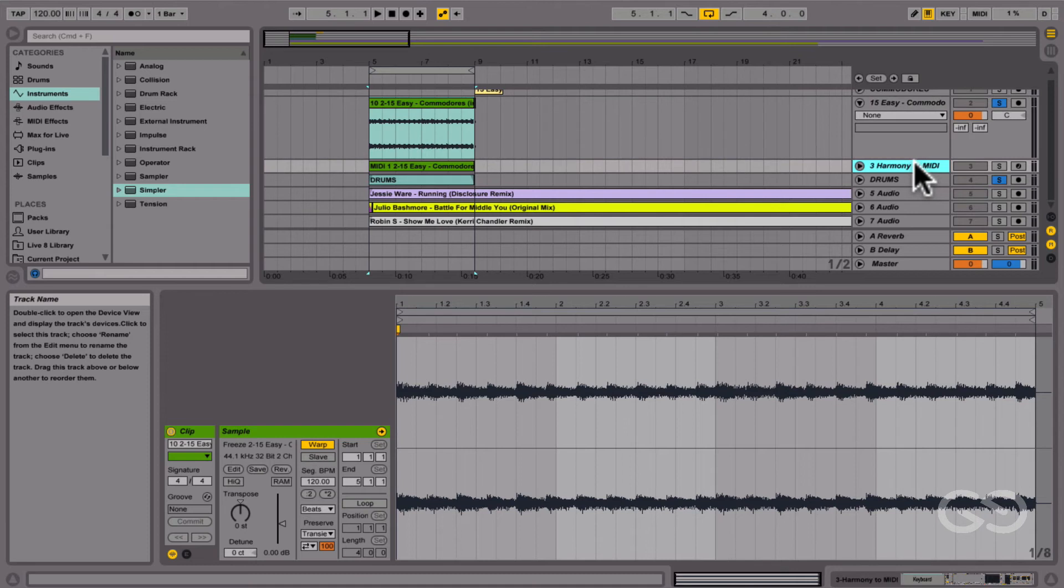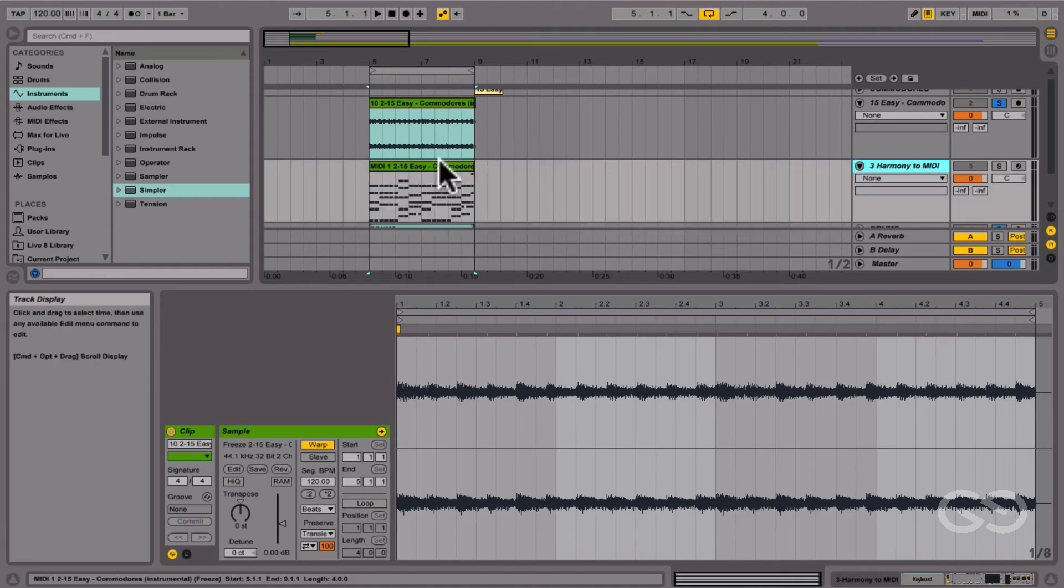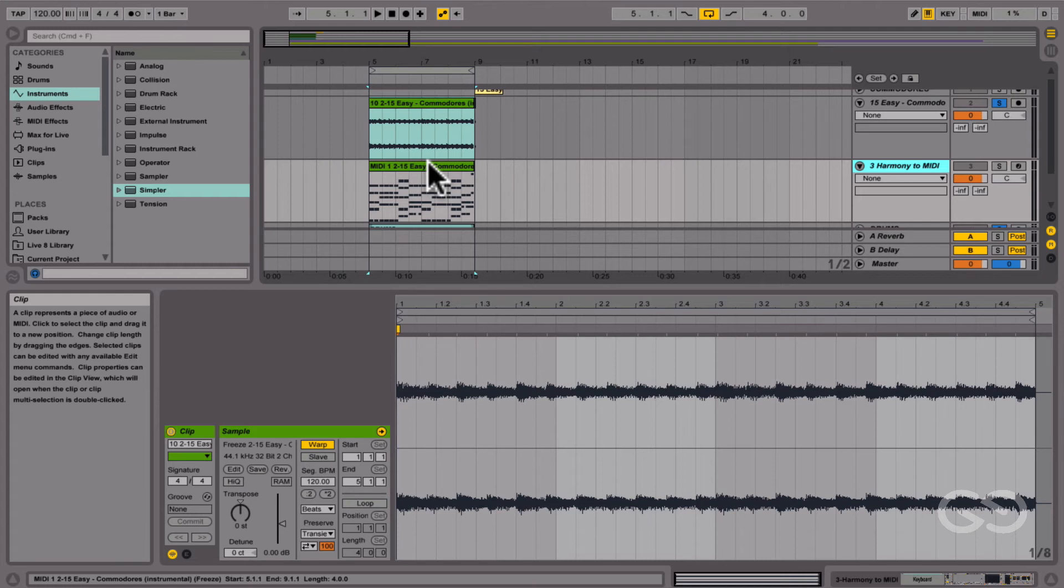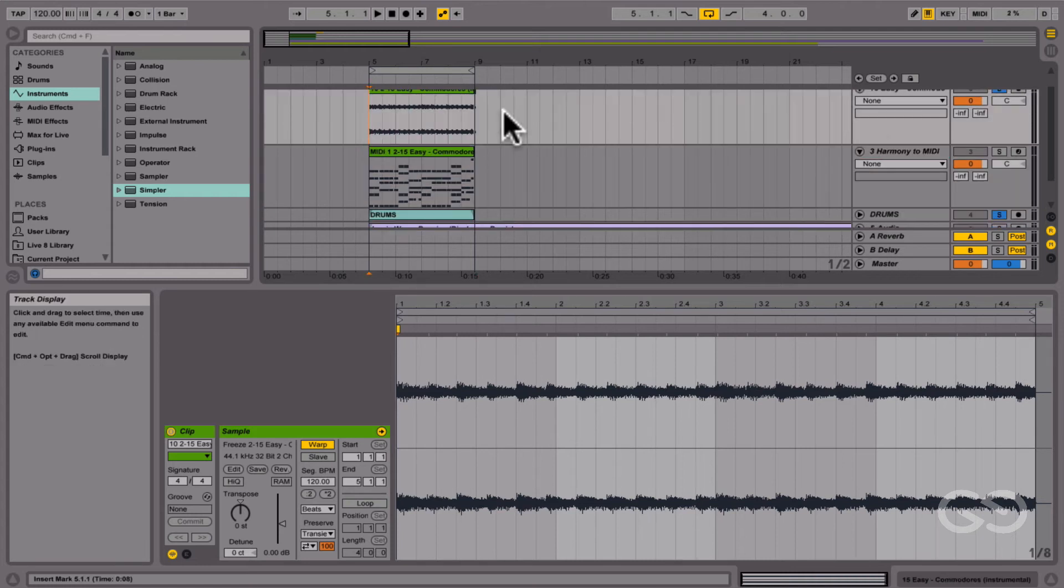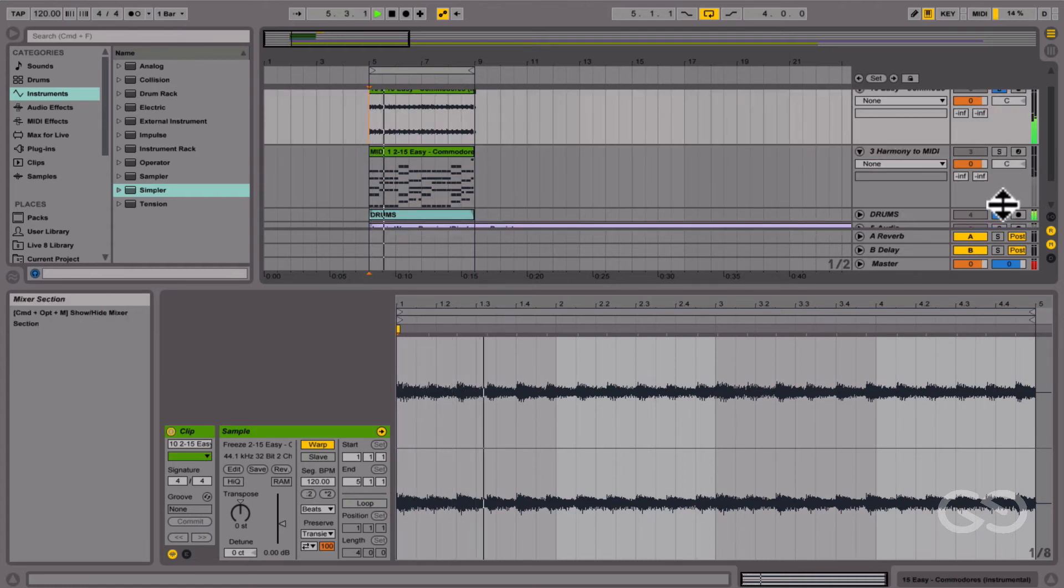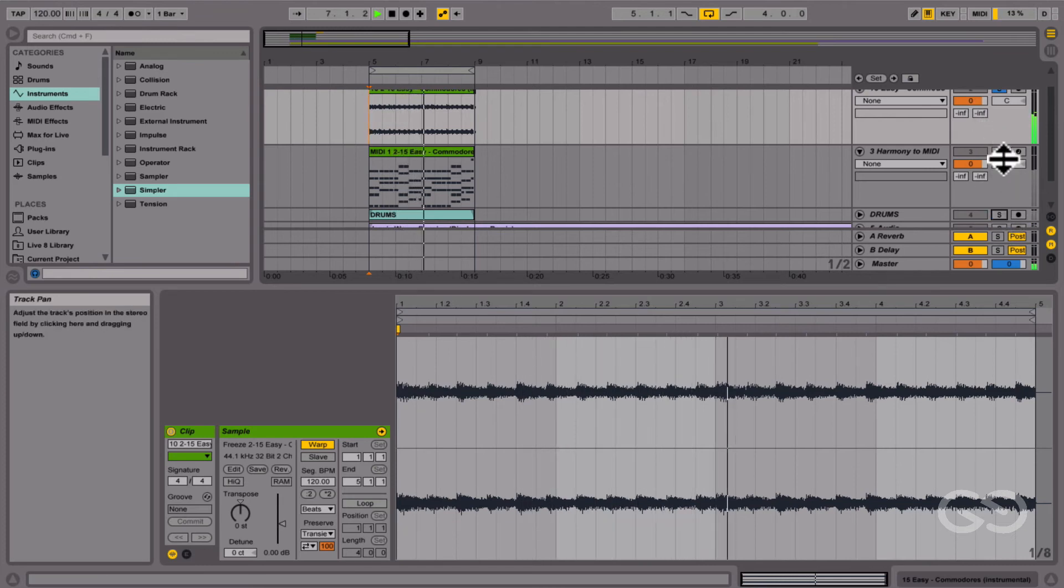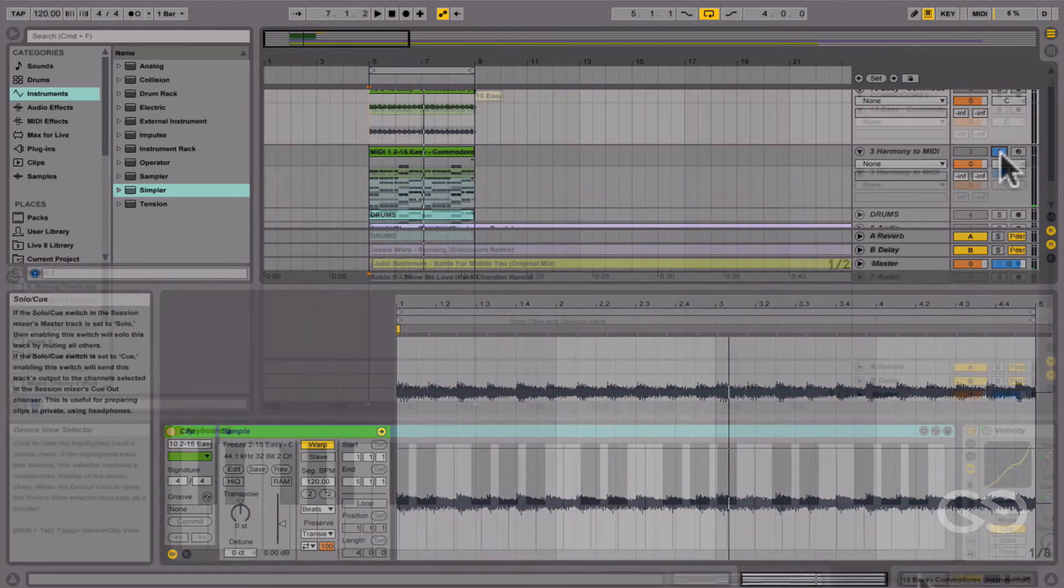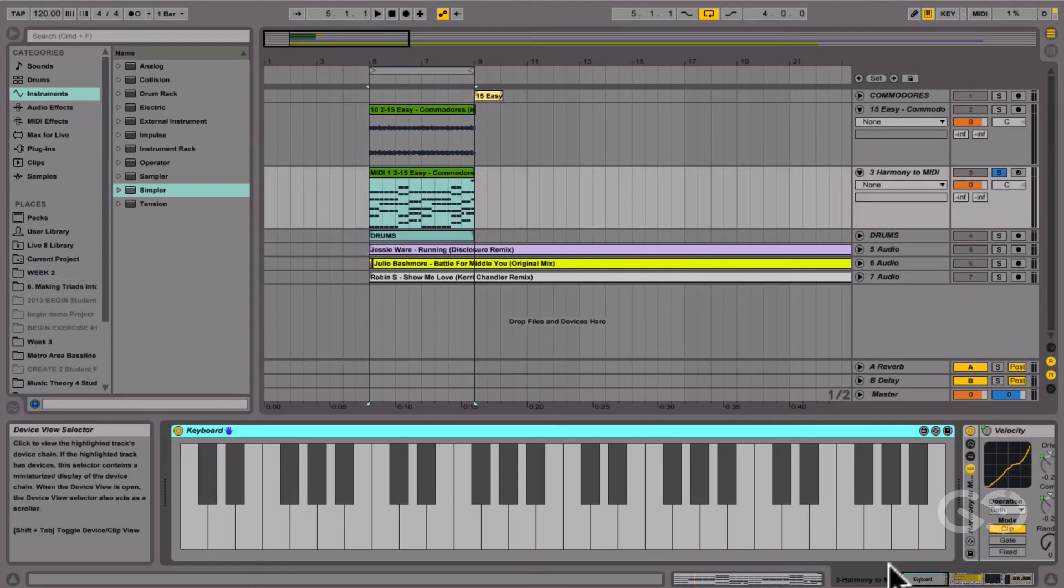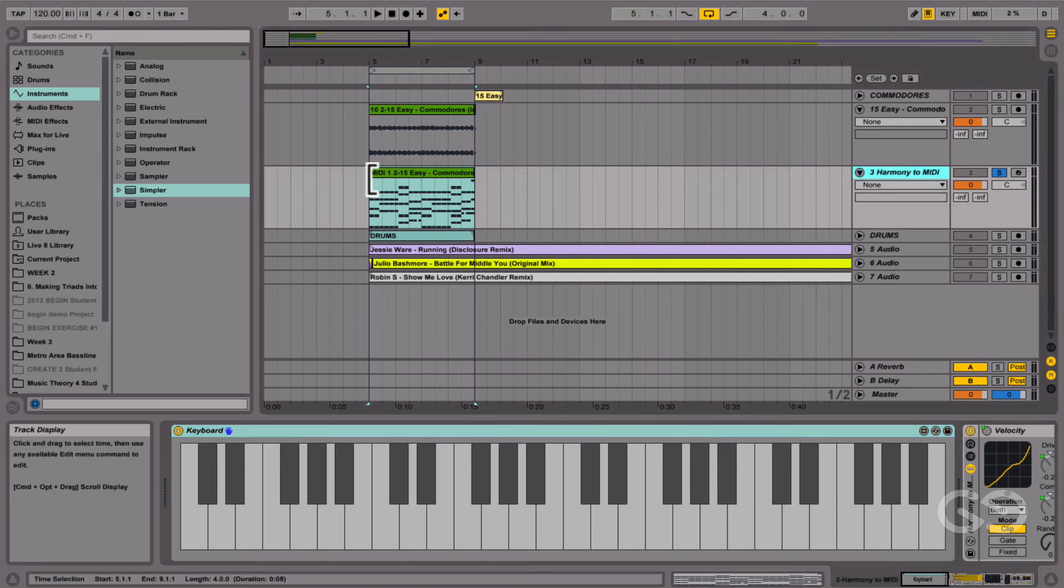Okay, now it's given us this Harmony to MIDI track here. And on that is a MIDI clip, which is the MIDI that Live has come up with from this audio. So here's our audio track. And now Live's MIDI version, which has put a basic piano on so we can hear it, sounds like this.